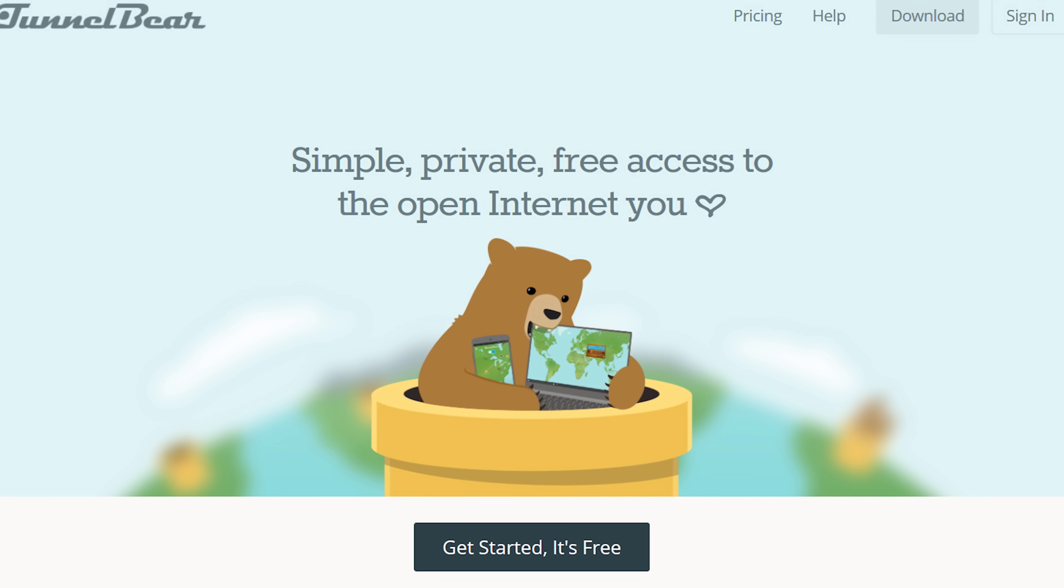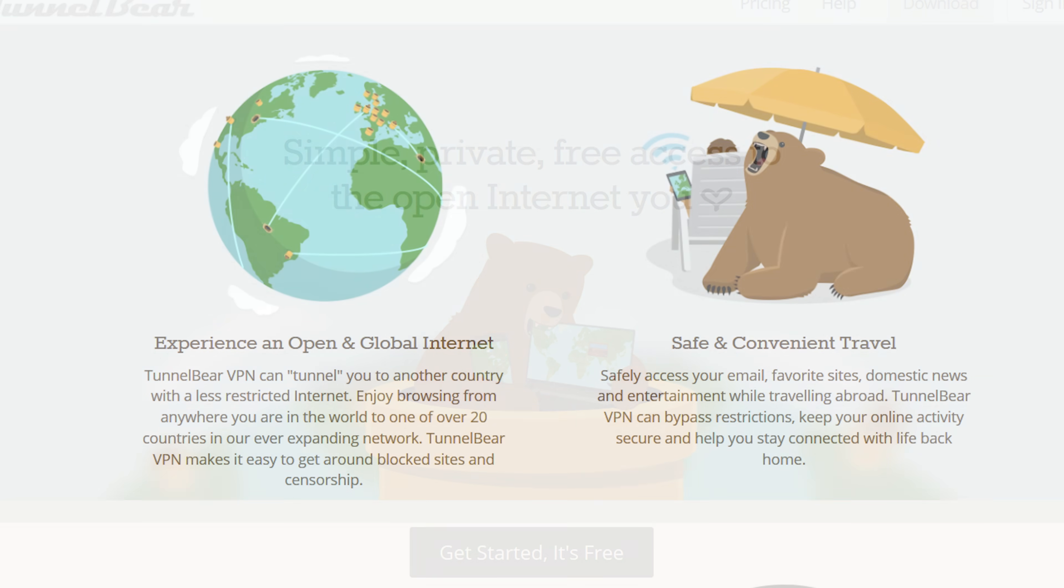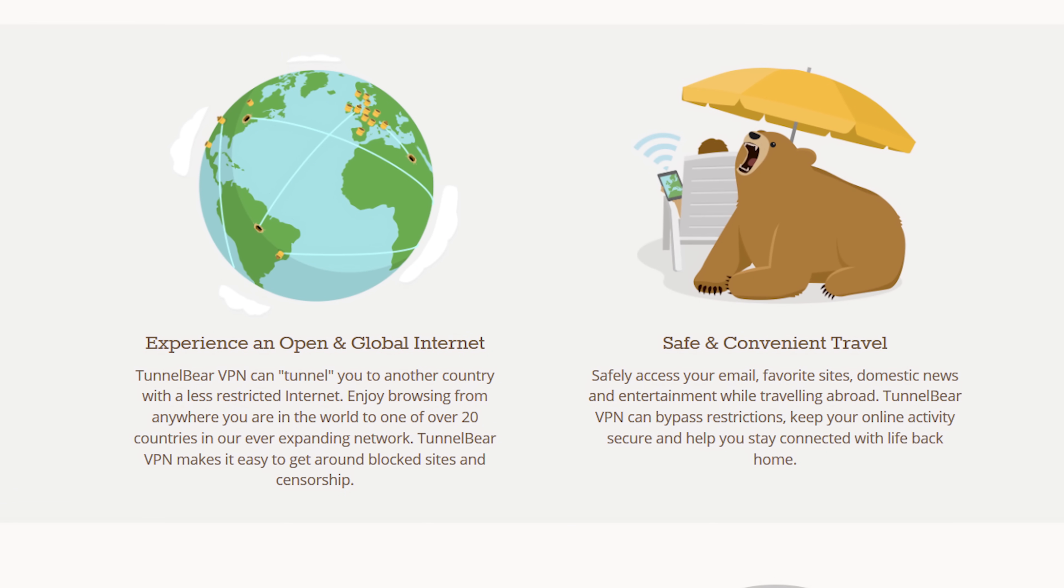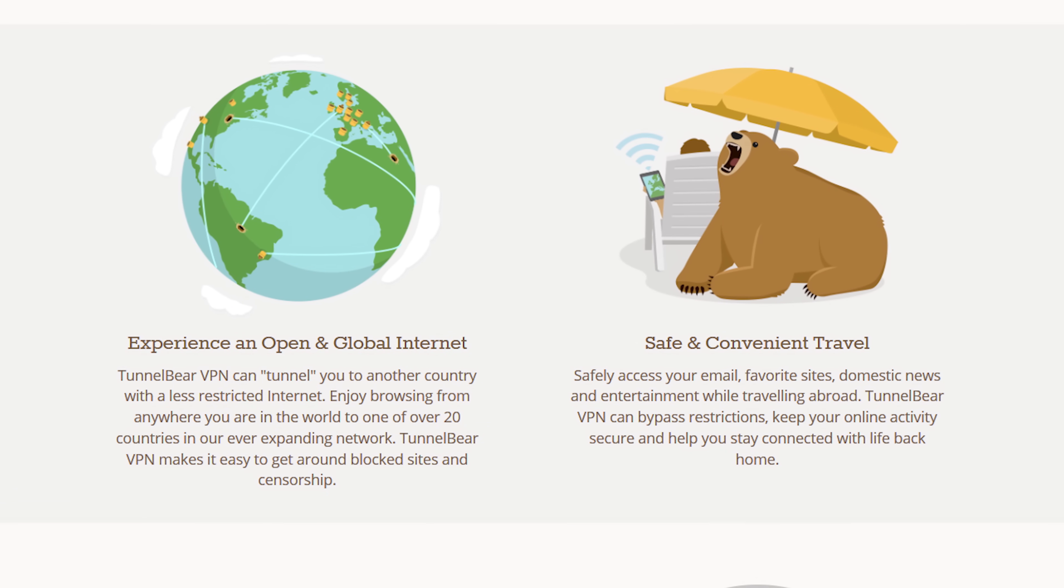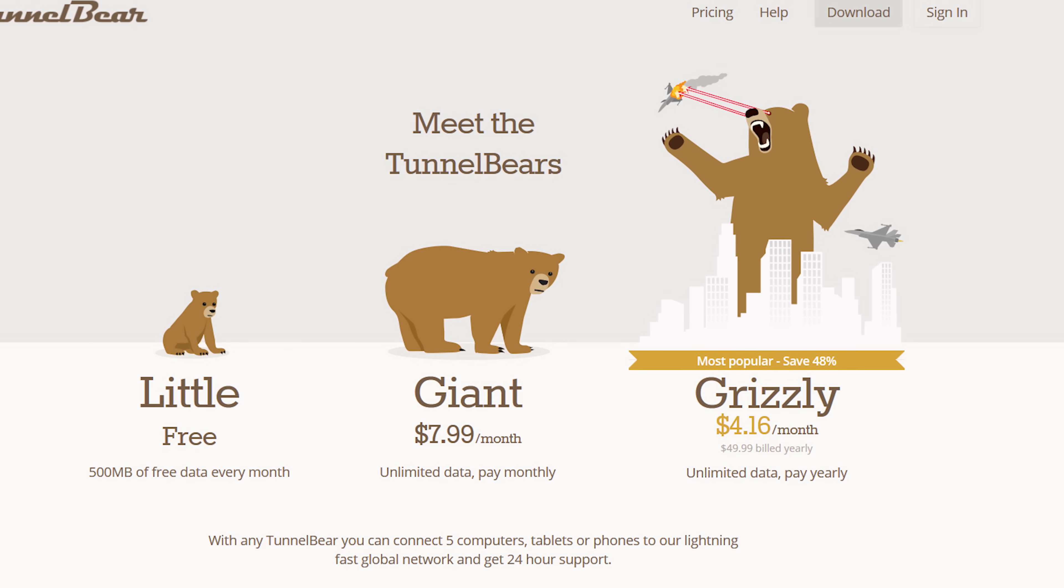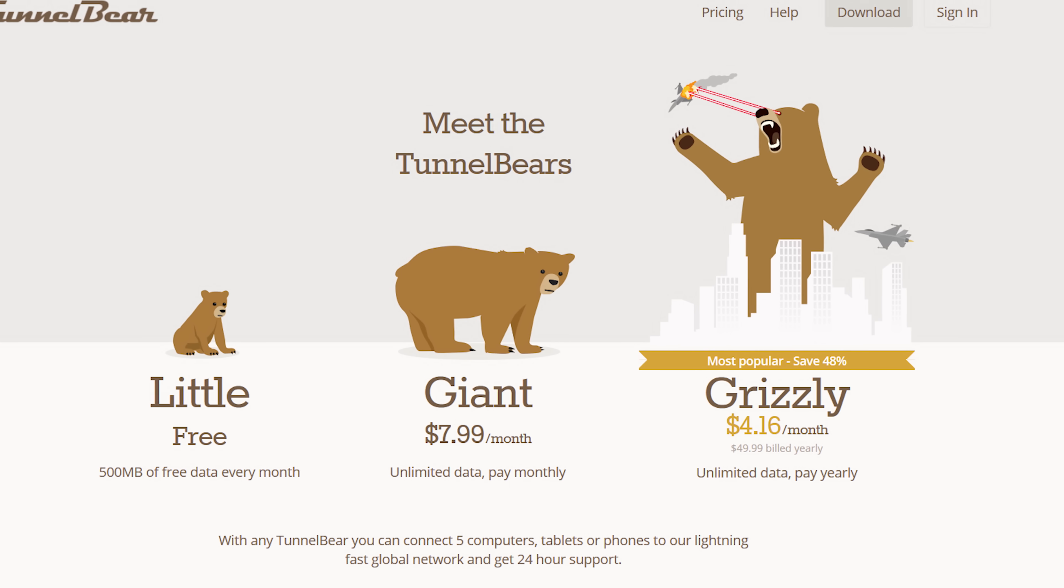TunnelBear is the simple VPN app that makes it easy to browse privately and enjoy a more open internet. To try TunnelBear for free, check out the link in the video description.